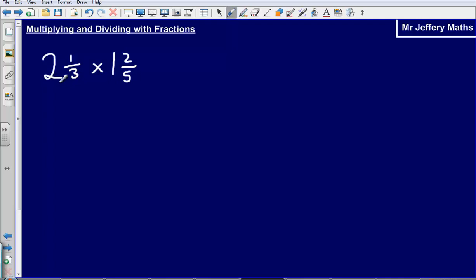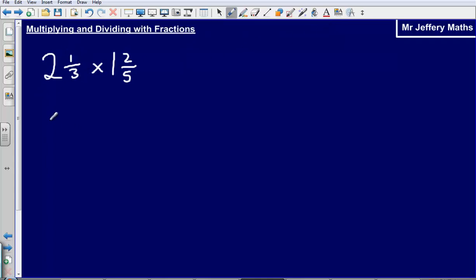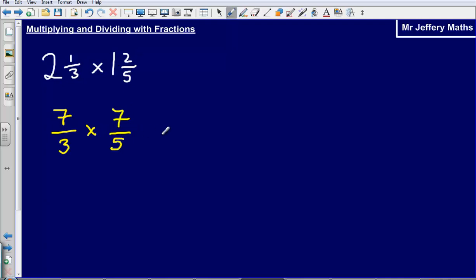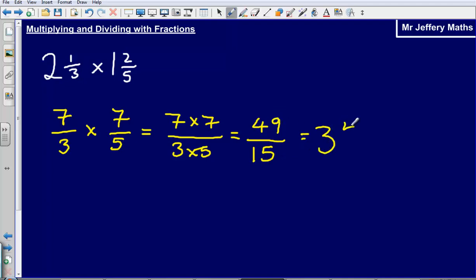Now onto multiplying and dividing with fractions. Two and one third multiplied by one and two fifths. First, convert to top-heavy fractions: three times two, add on one gives seven thirds. Five times one, add on two gives seven fifths. Multiplying fractions is straightforward — multiply the tops together and the bottoms together: seven times seven is forty-nine, over three times five is fifteen. That gives forty-nine fifteenths. As a mixed number: fifteen goes into forty-nine three times with remainder four, so three and four fifteenths.